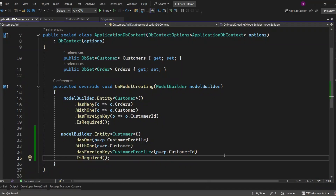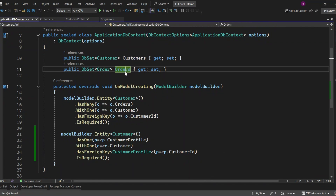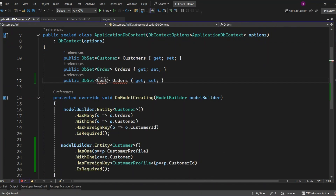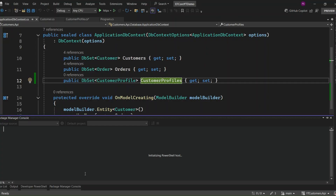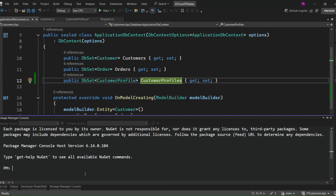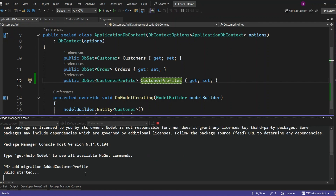Now we need to add a DbSet for the customer profile entity in our DbContext. This DbSet CustomerProfile property will allow us to interact with the customer profile table in the database. When we run queries or perform operations like add, update, or delete, EF Core will track the customer profile entities using this DbSet. Now that we've set up the one-to-one relationship and the necessary entities, it's time to run the add migration command. This will generate a migration that updates our database schema to reflect the changes we made to the entities. I will give 'AddedCustomerProfileTable' as the name for the migration.